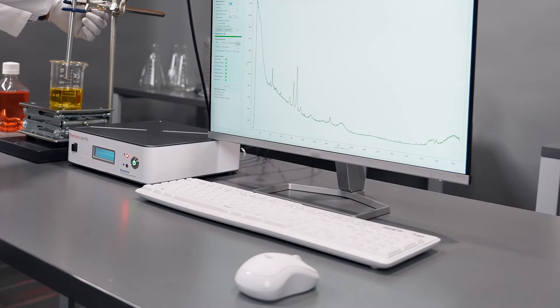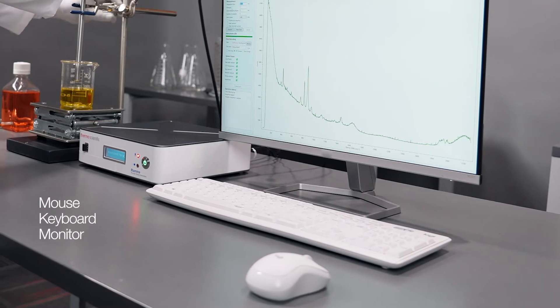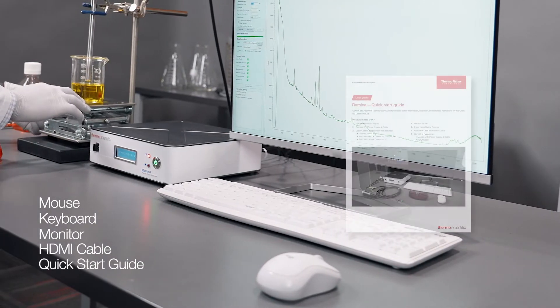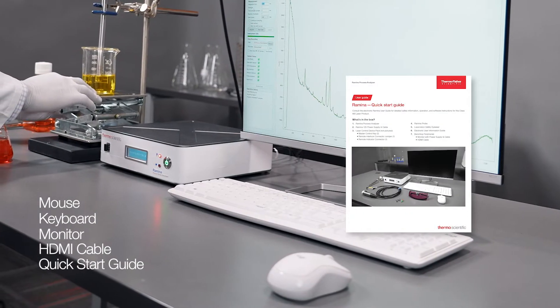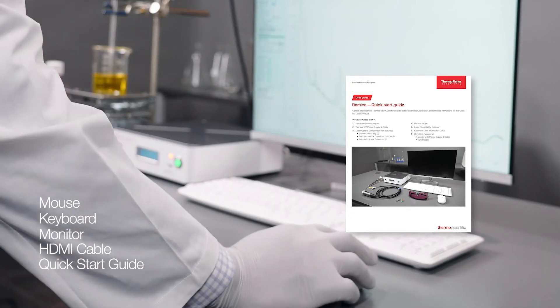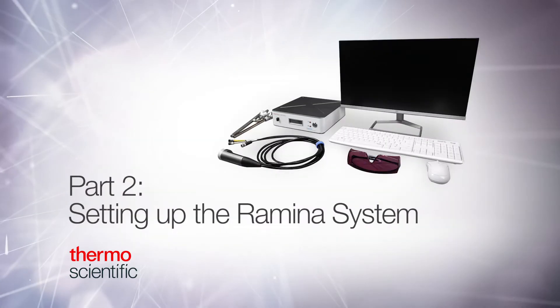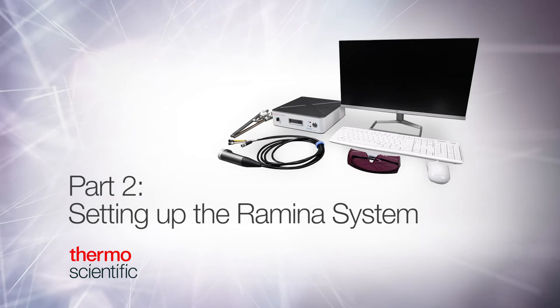The peripherals included will be a mouse, keyboard, monitor, HDMI cable, and a quick start guide. The quick start guide will get you up and running in minutes. Part 2: Setting up the Remina system.